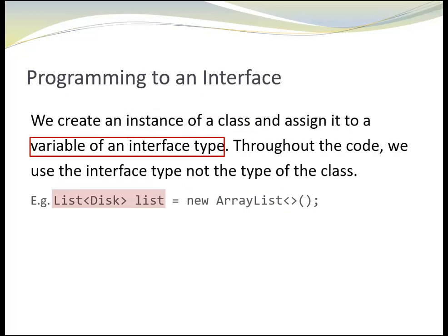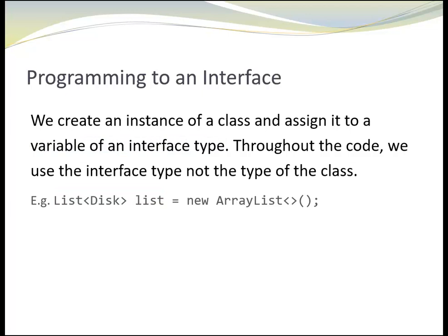We create an instance of a class and assign it to a variable of an interface type. Throughout the code, we use the interface type, not the type of the class. For example, if we pass the list to a method, we use the parameter type list, not ArrayList.